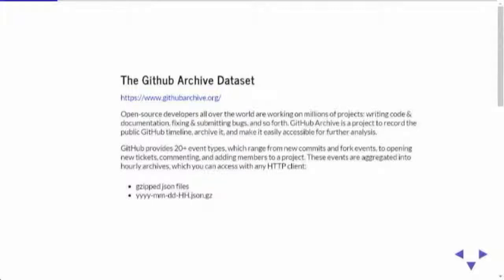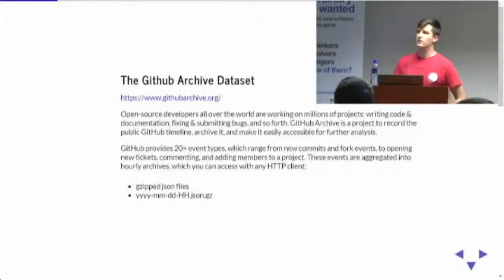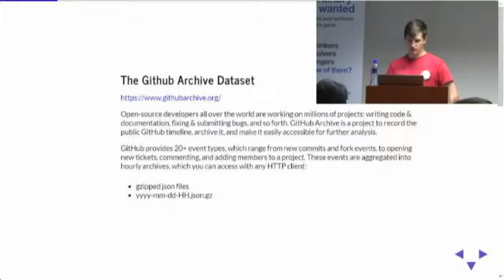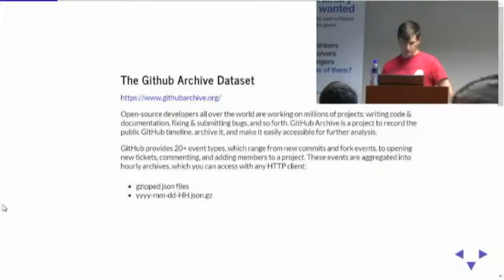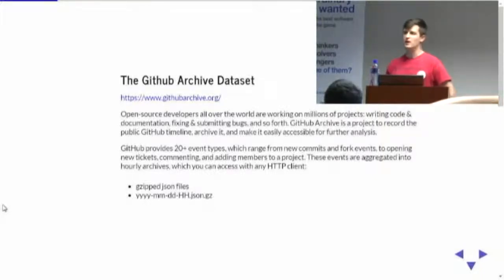For this talk, I'm going to be using a data set as a running example. For that I've picked the GitHub Archive data set, which is GitHub's public API access calls made available as hourly gzip JSON files. Each file by itself is manageable, but a monthly data set was more than my laptop could handle — so it was a good play-size, kind of large data set.